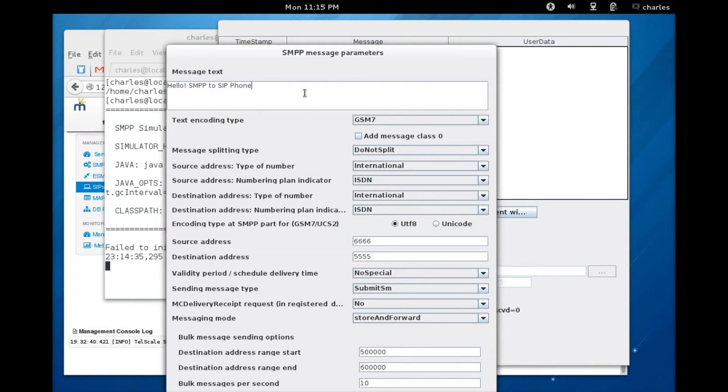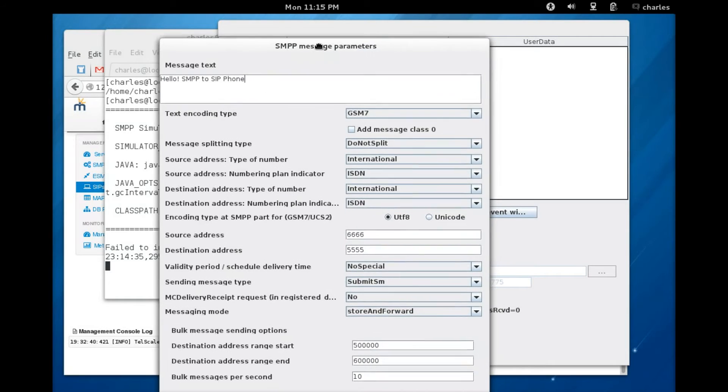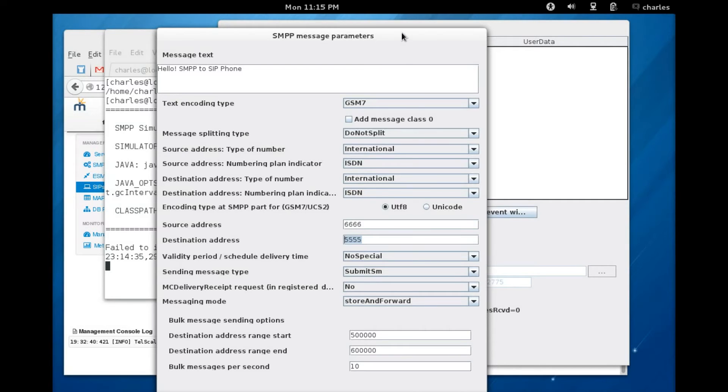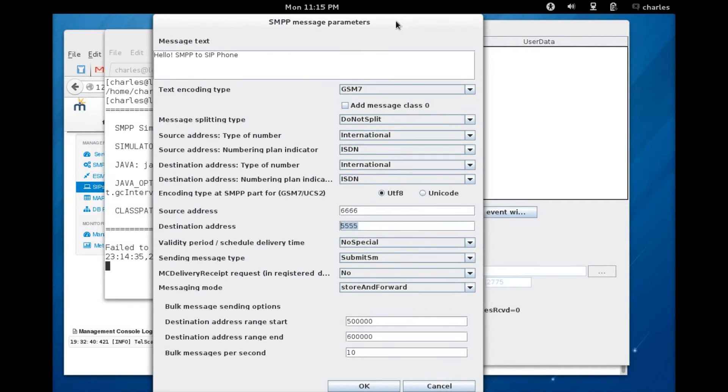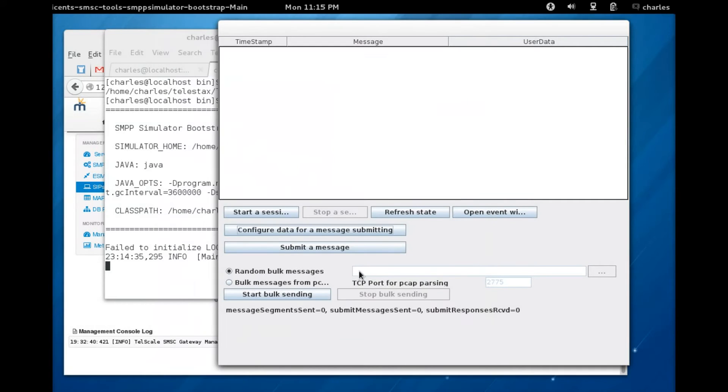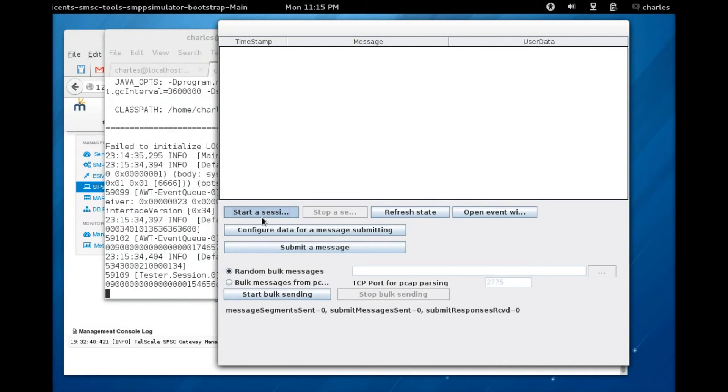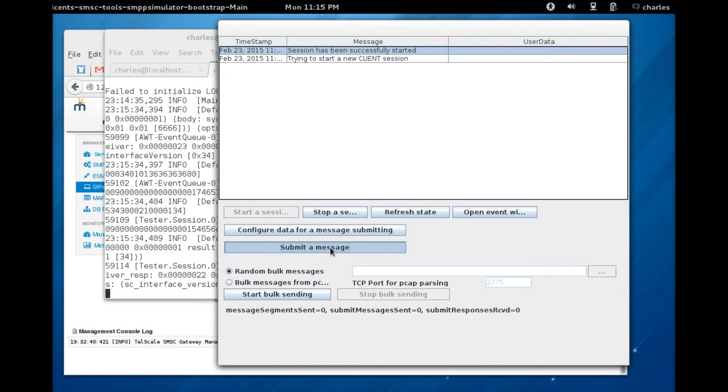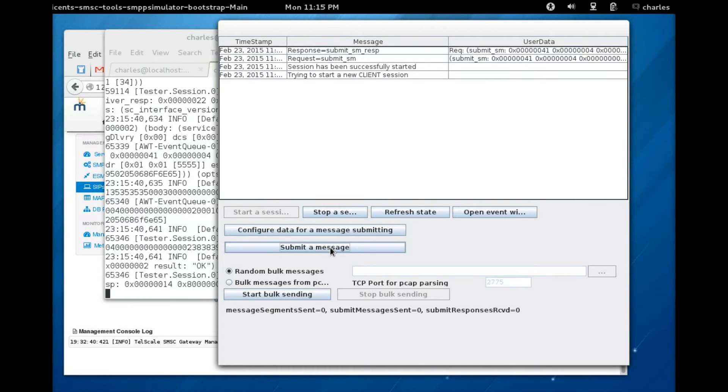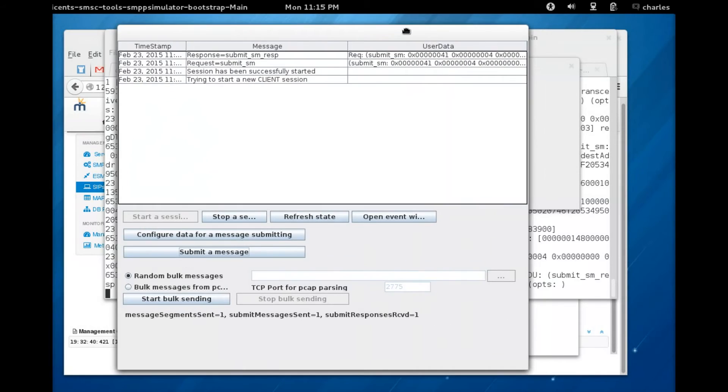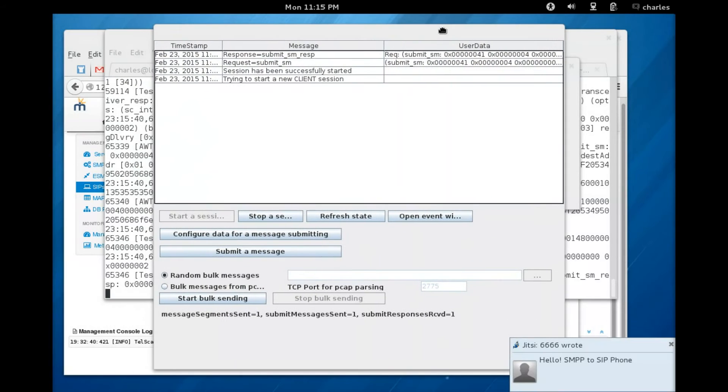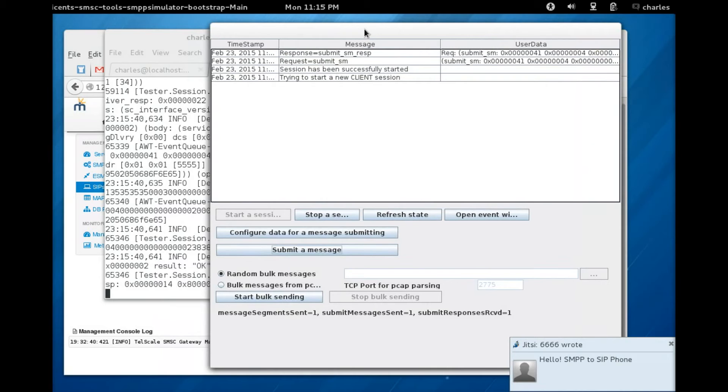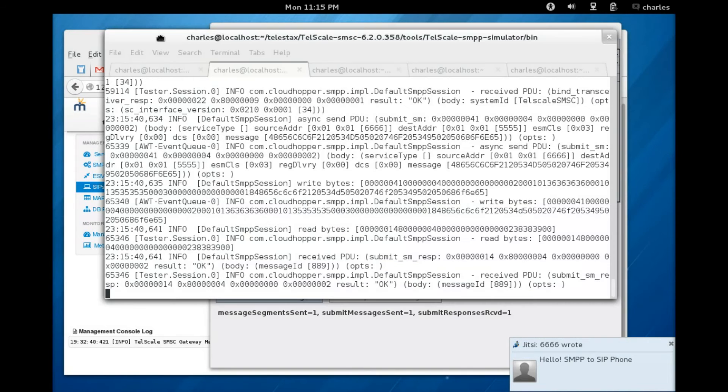Make sure the source is 6666 and the destination 5555, which is our SIP phone. Validate that and now you can start the session. Session says successfully started and you can just click on submit message and this message will appear. As you can see here, it appears hello SMPP to SIP phone. So that is your message from your SMPP simulator to the SIP phone.